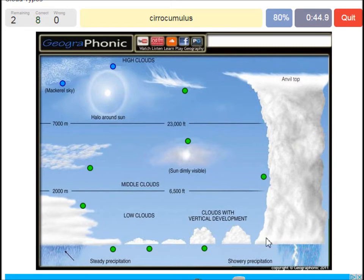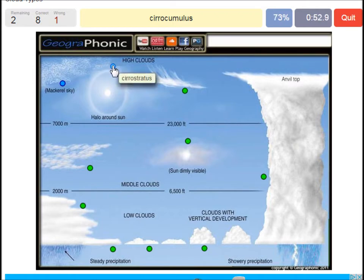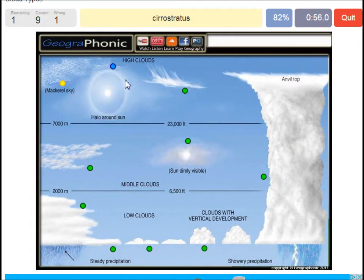Cumulonimbus. A cirrocumulus is this one with a halo around the sun, pretty high above 7000 meters. That's this one. A cirrostratus.